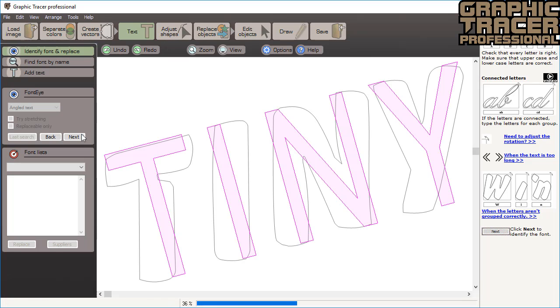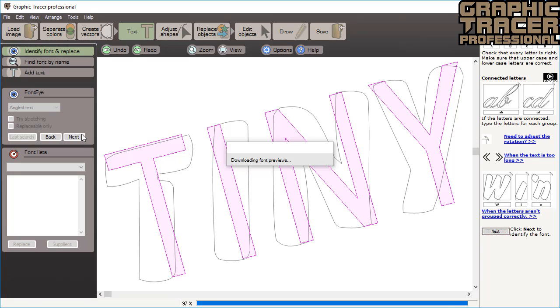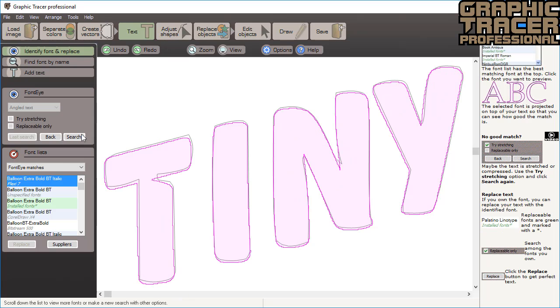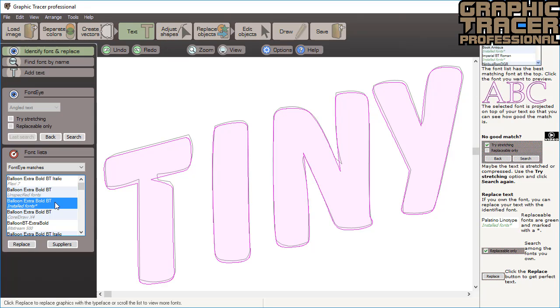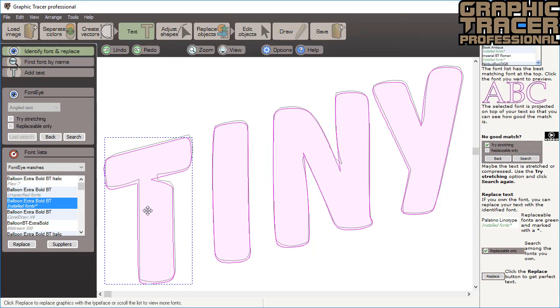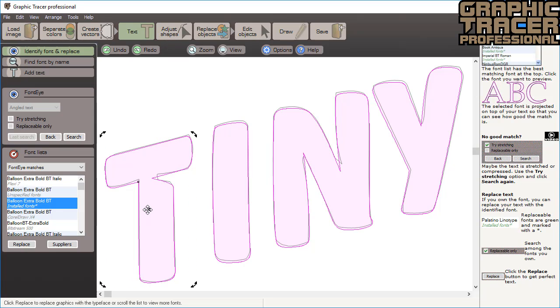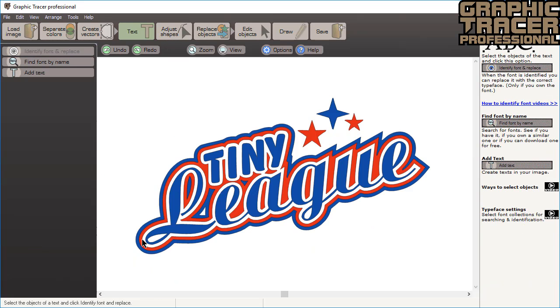When Graphic Tracer identifies a font, it displays the suggested typeface right on top of the vectorized text so you can see that it's a good match. Fonts that you own are marked with green so you can easily see which ones you can use for automatic replacement. We select it and see that it's also a good match. If you want, you can easily adjust the position of the characters before you replace the text. Click replace to swap the vectorized text for the correct font.